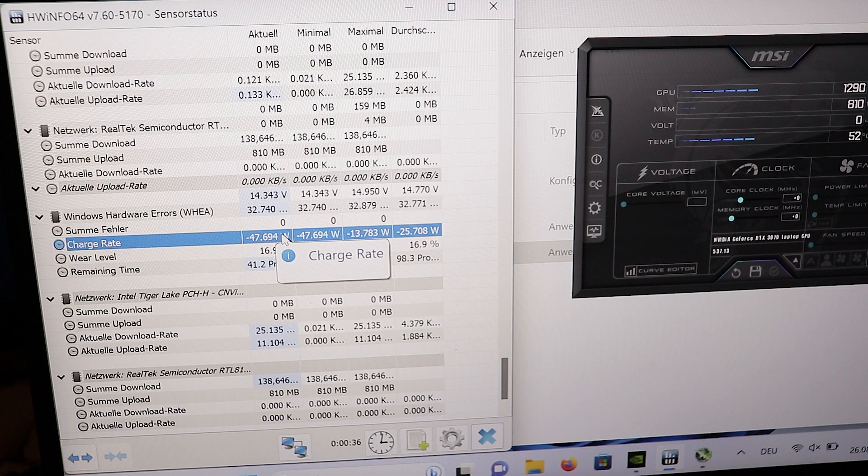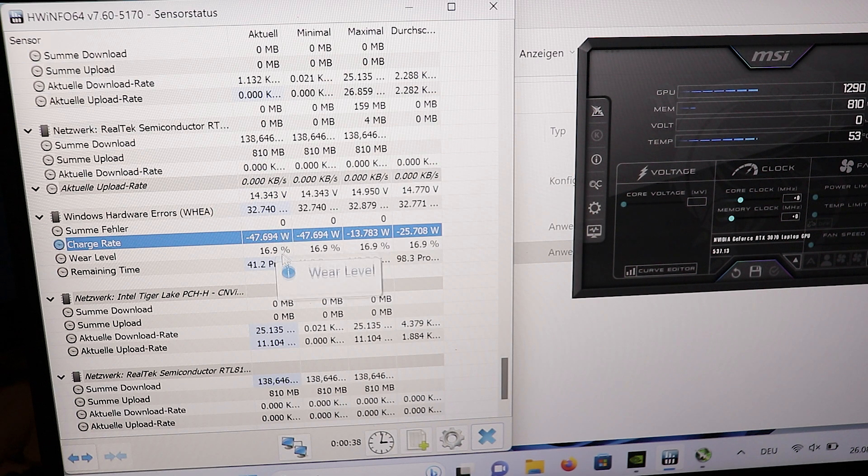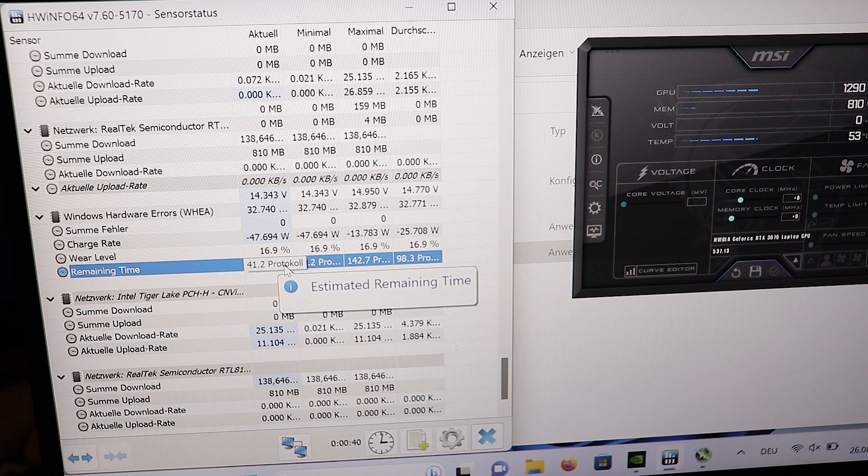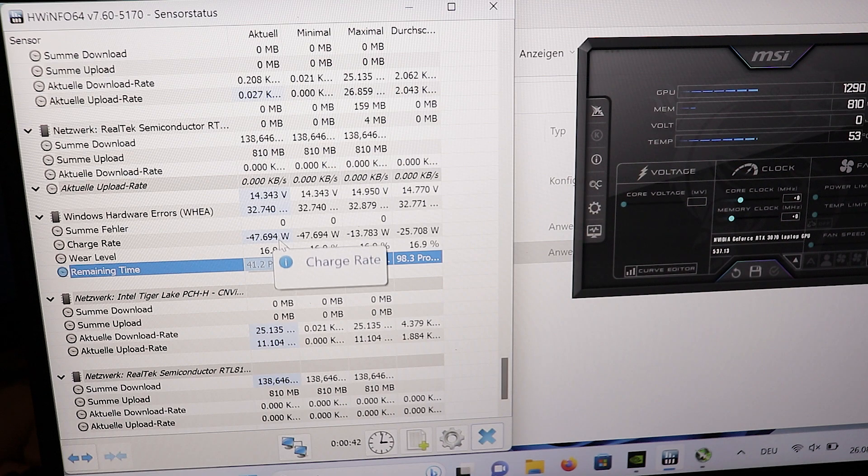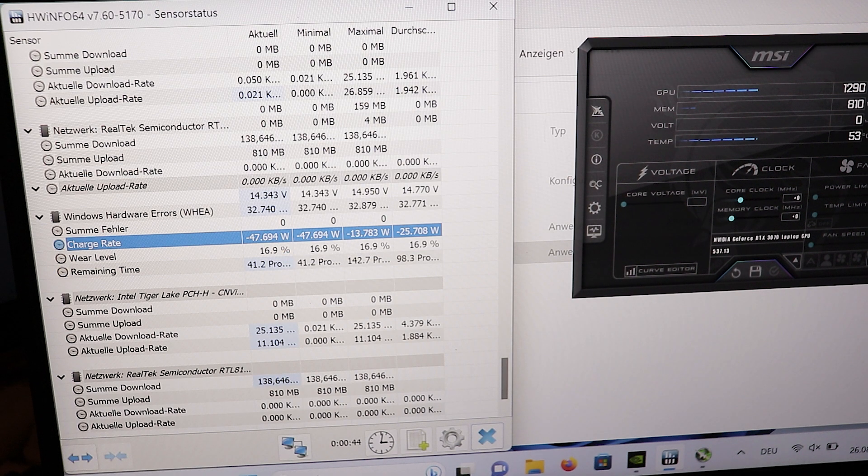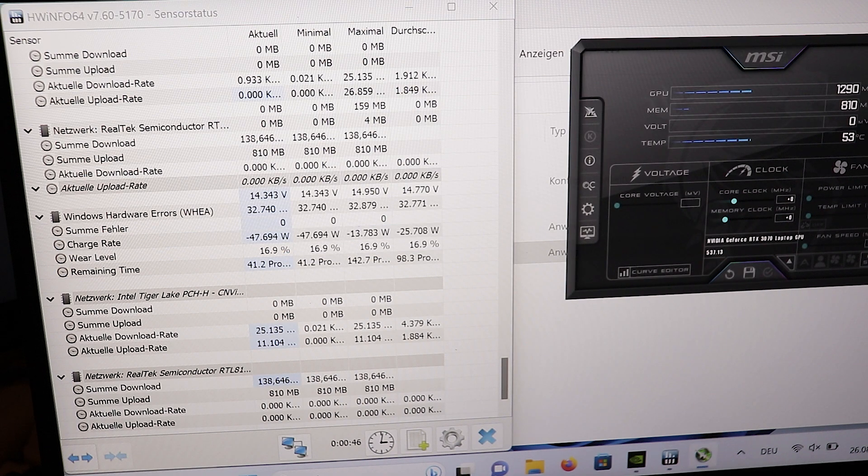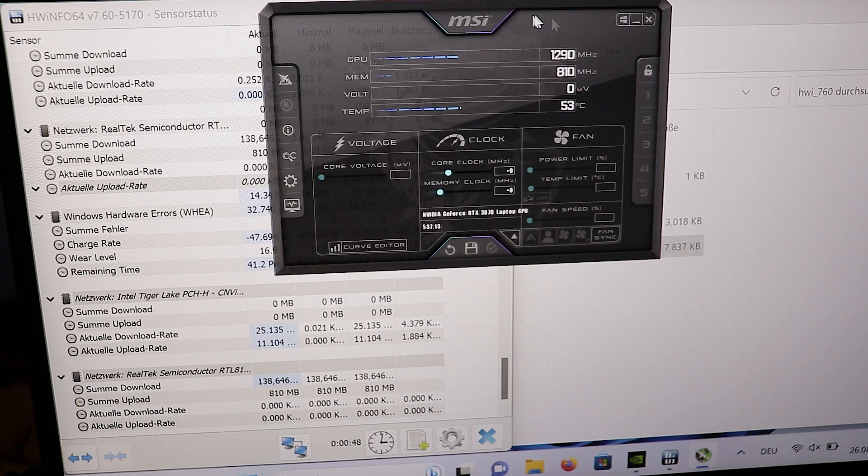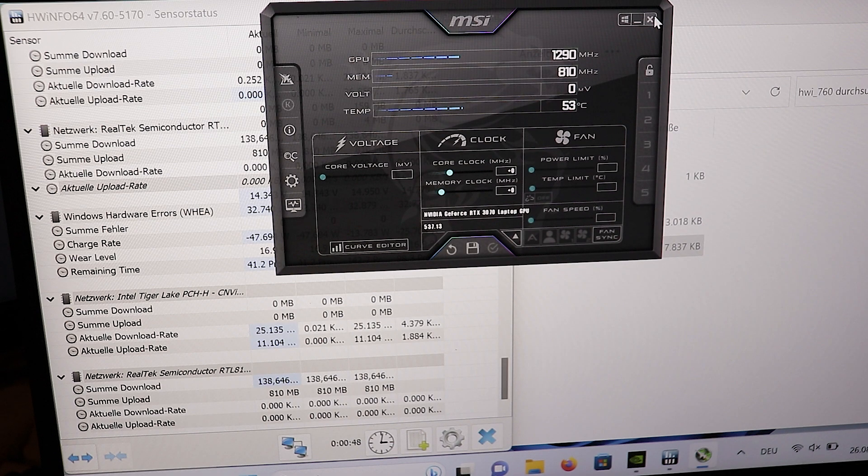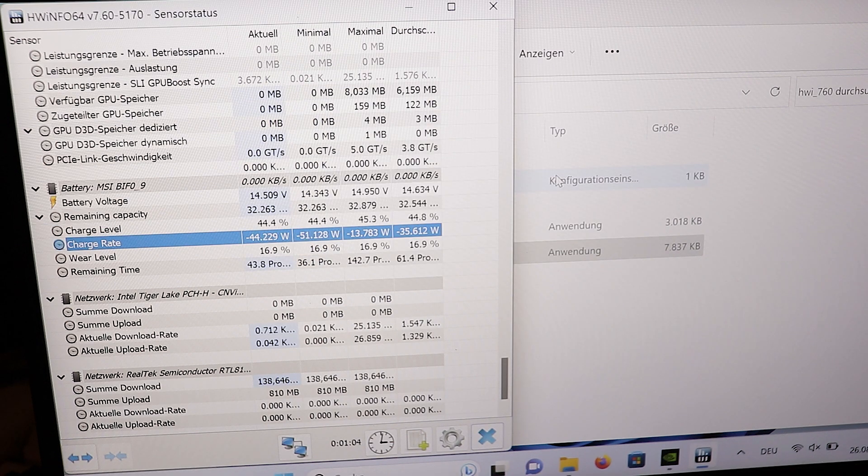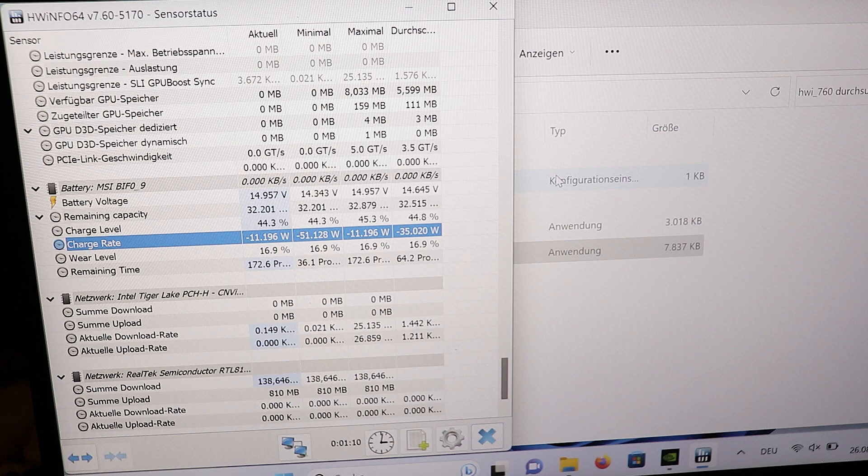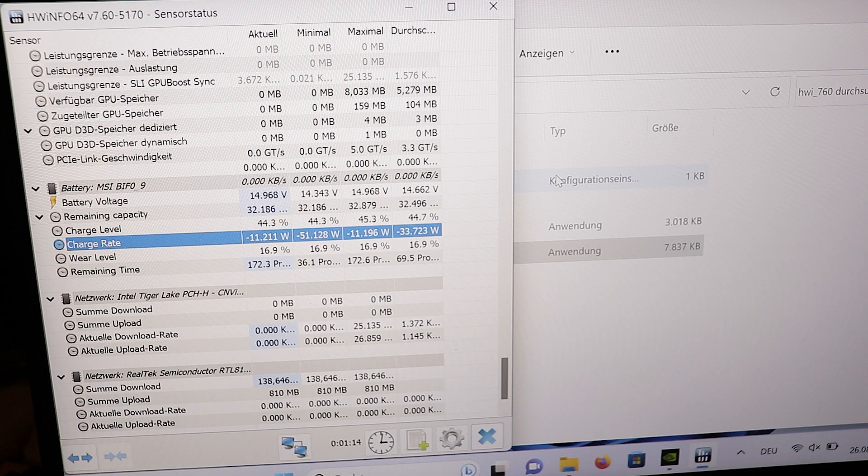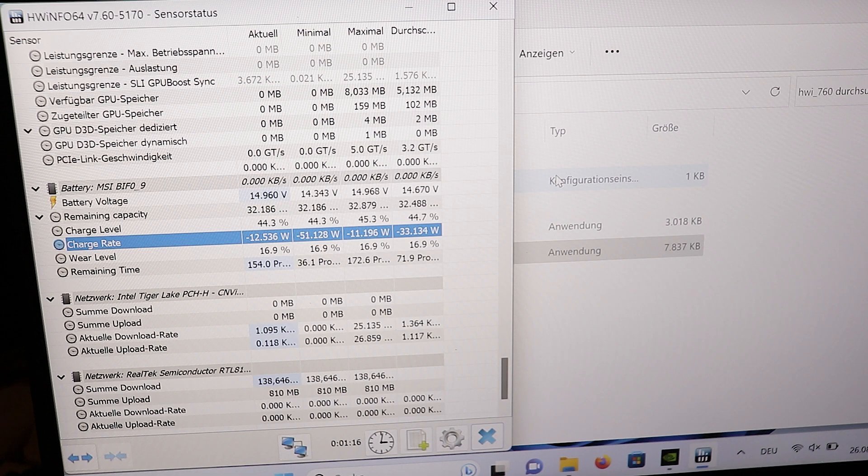However, if you close MSI Afterburner and the partner app RTSS, Riva Tuner Statistics Server, the utilization of the system process will disappear and the wattage usage of your laptop's battery will significantly drop. So if you're wondering why your battery is always draining so fast, this might be the reason if you're using MSI Afterburner on startup.